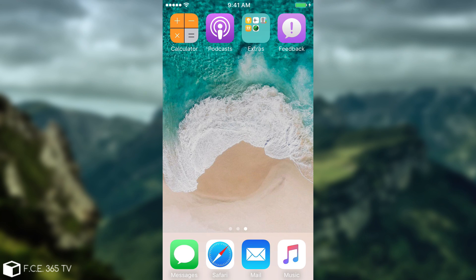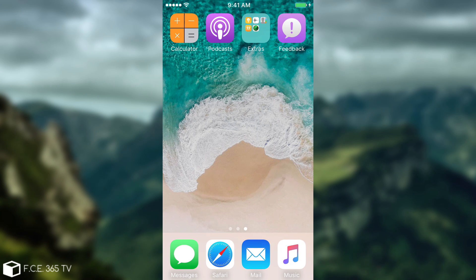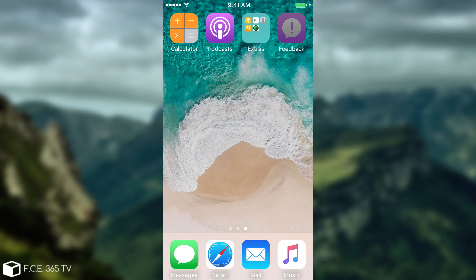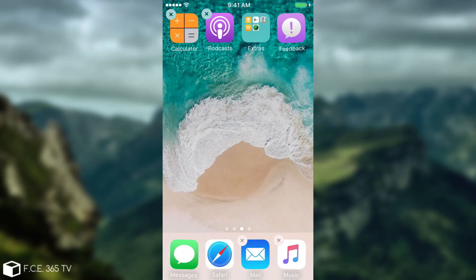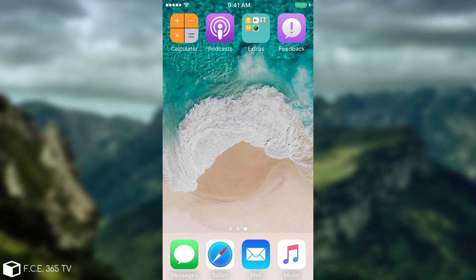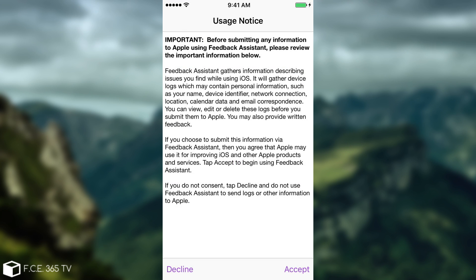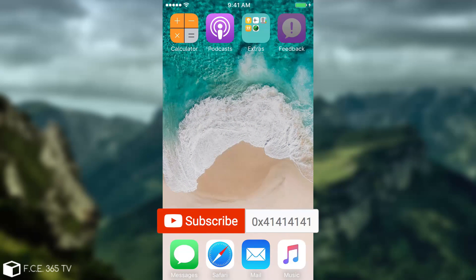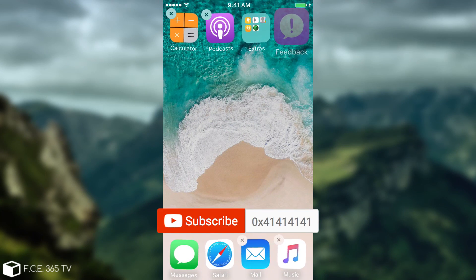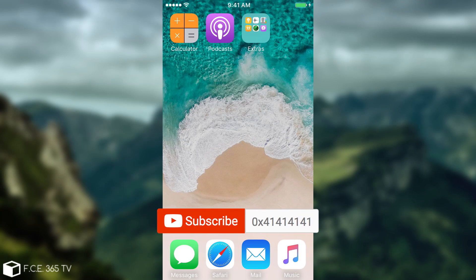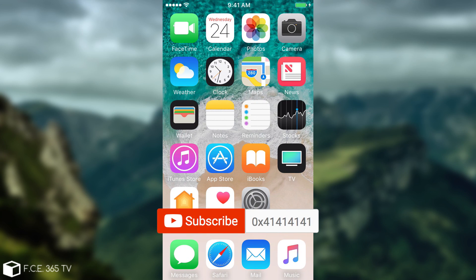Keep in mind that with this profile always comes a feedback application that you cannot uninstall, unfortunately. You can see it stays here, and when you open it it's going to ask you to send info to Apple. Click decline, do not use the application at all. Put the application somewhere like in a folder in extras so it doesn't bother you. And there you go, that's actually it guys.